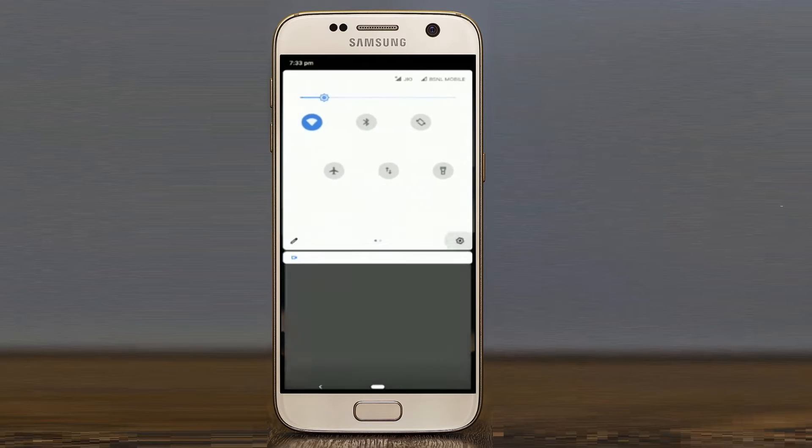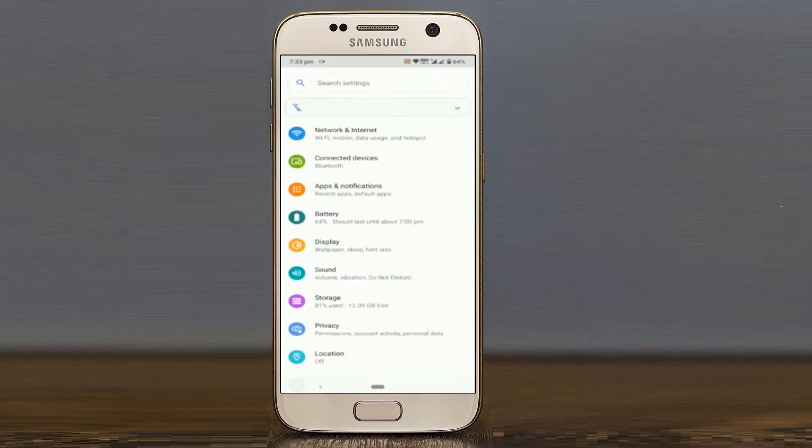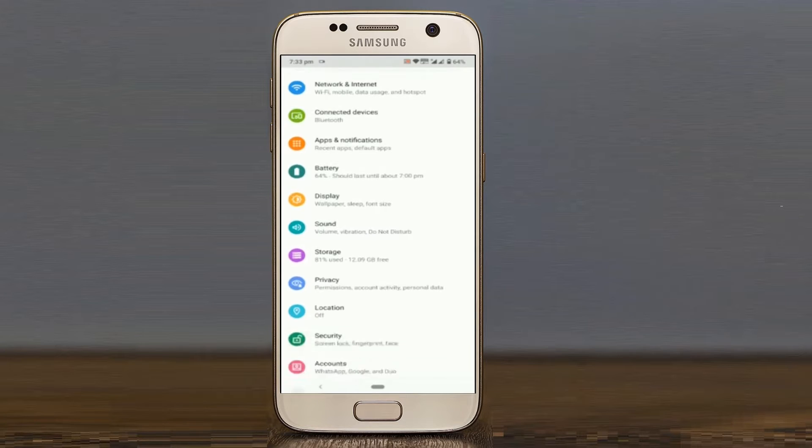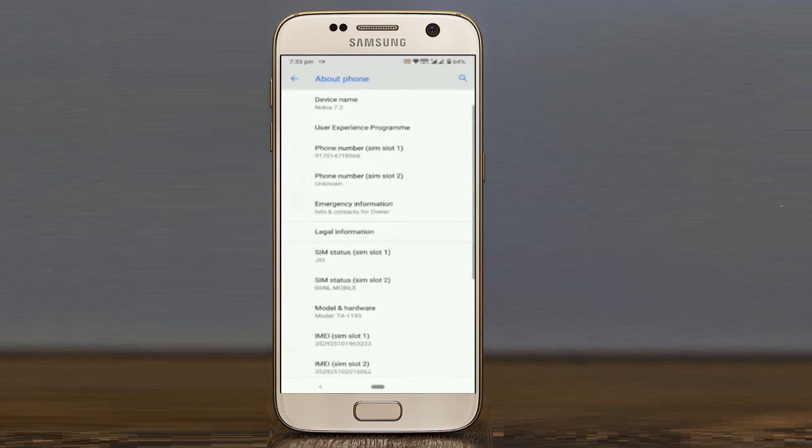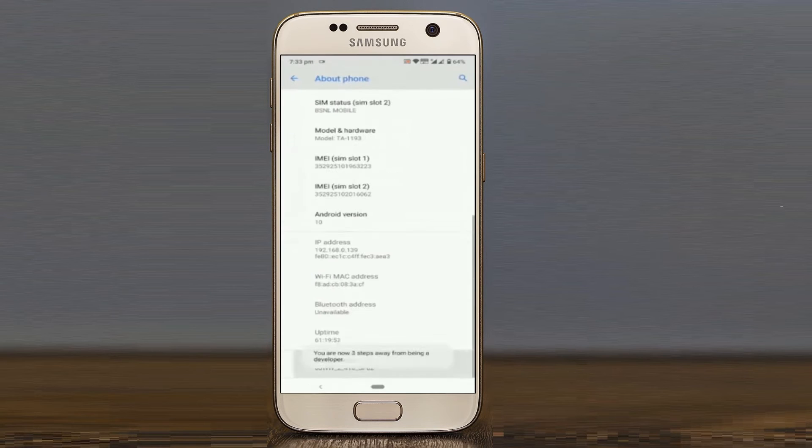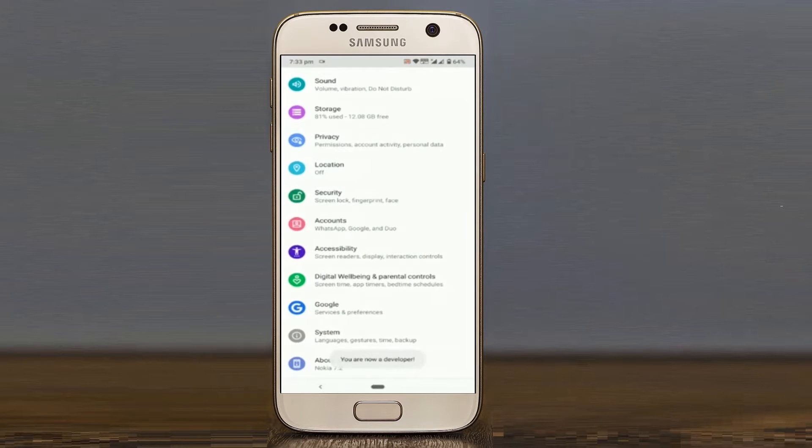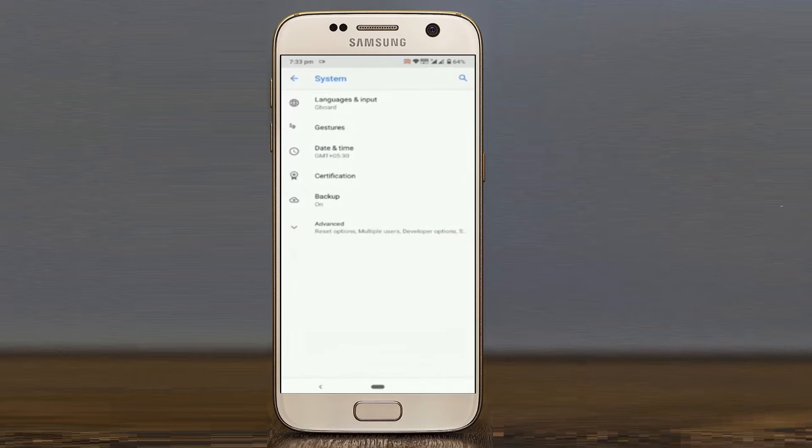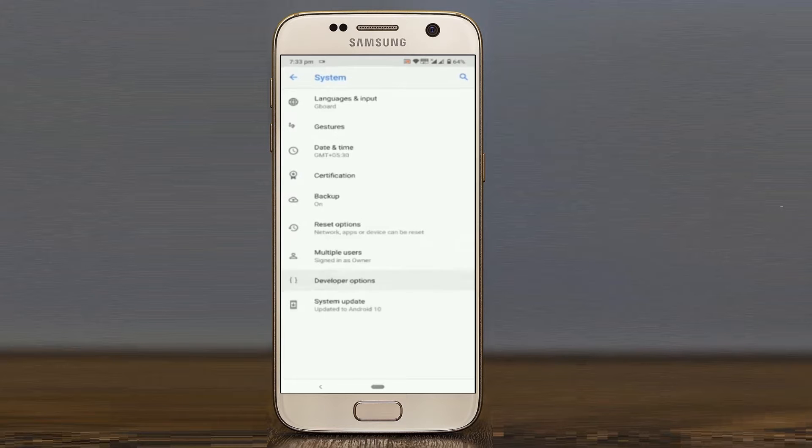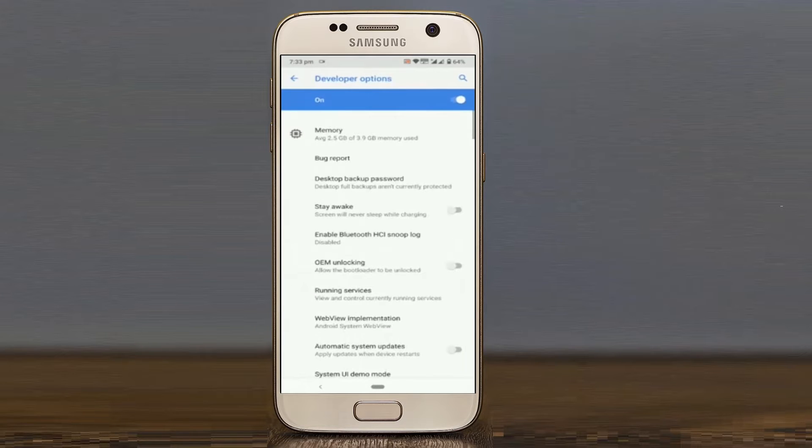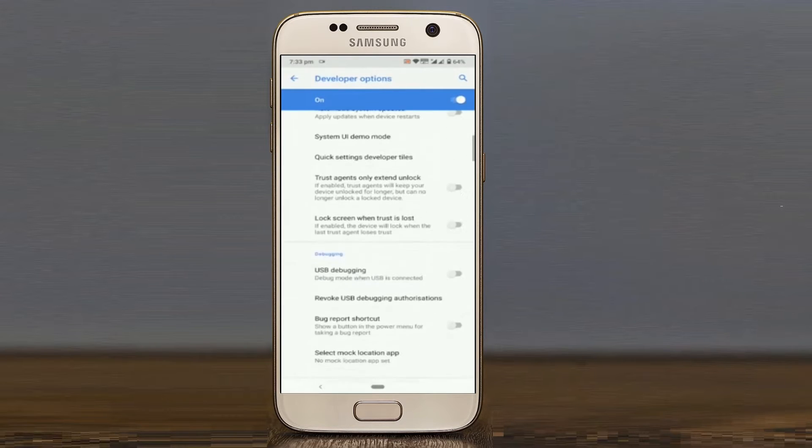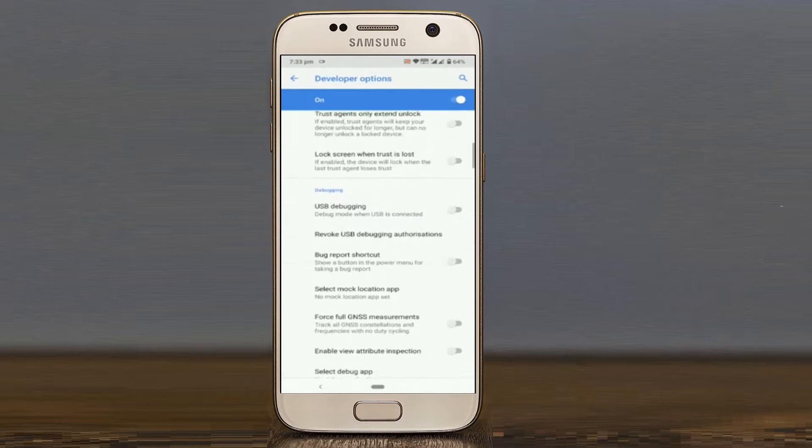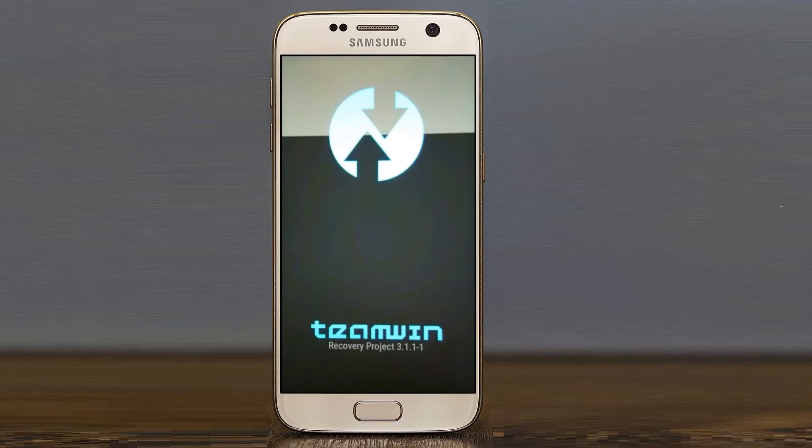Go to your settings, about phone, software information, and tap on the build number 7 times. Once you are done, you will have this brand new hidden menu called developer options in your settings. Also enable OEM Unlocking and USB Debugging.